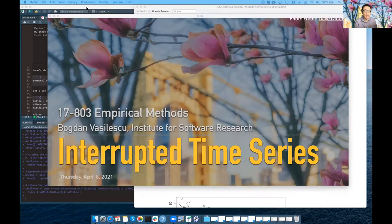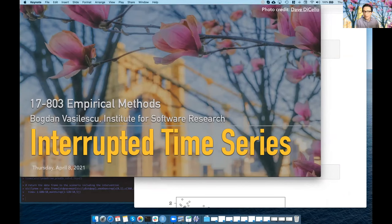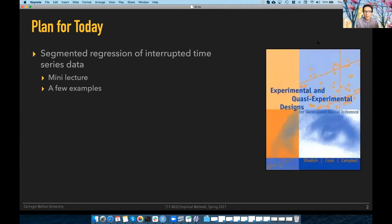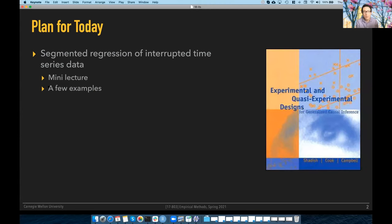What I was hoping we would do today is talk about a new time series analysis technique that is very, very powerful. I want to get us a good understanding of this. I think we have a couple of papers illustrating this technique up for presentation, and I have another example myself. We would go over these examples and learn about how to apply this interrupted time series analysis technique. I'd like to start with a short introduction of how this works, and then we'll look at the two examples.